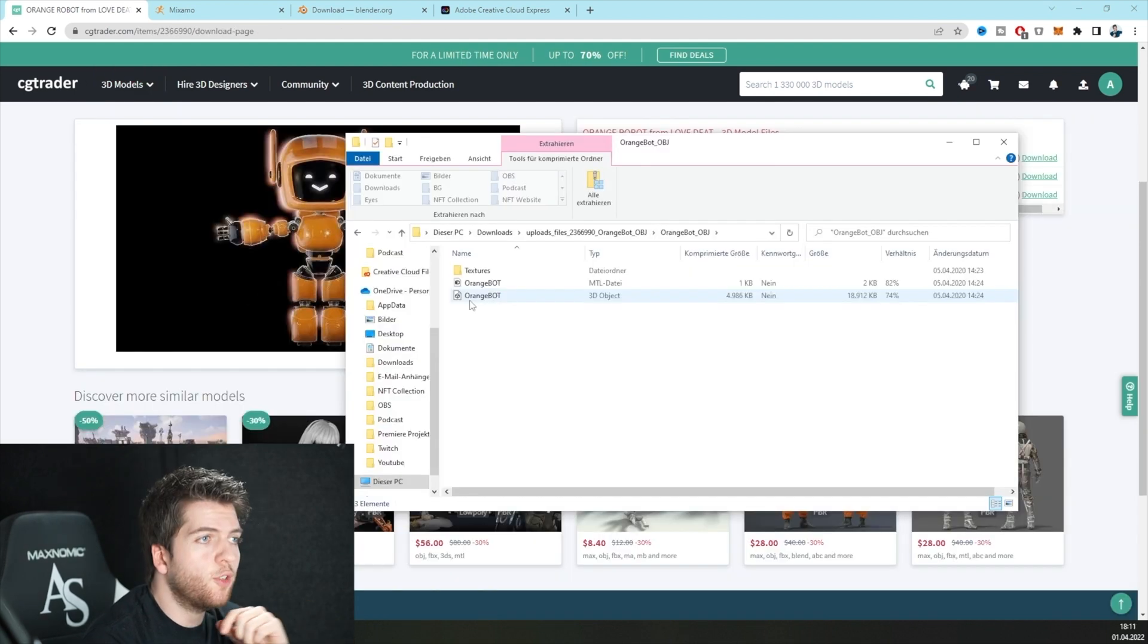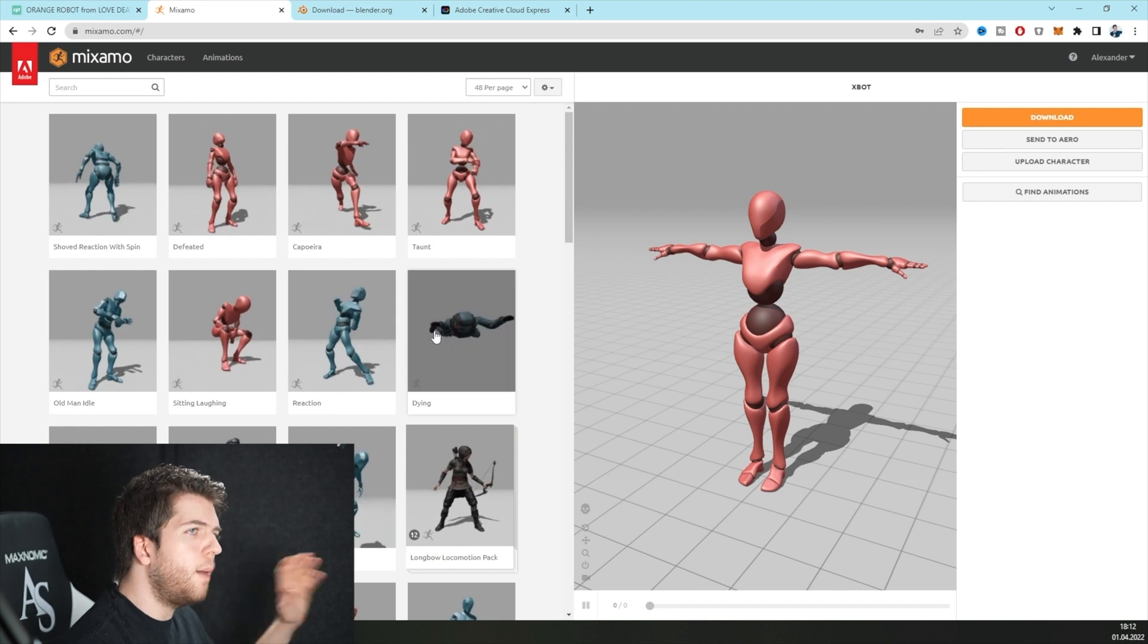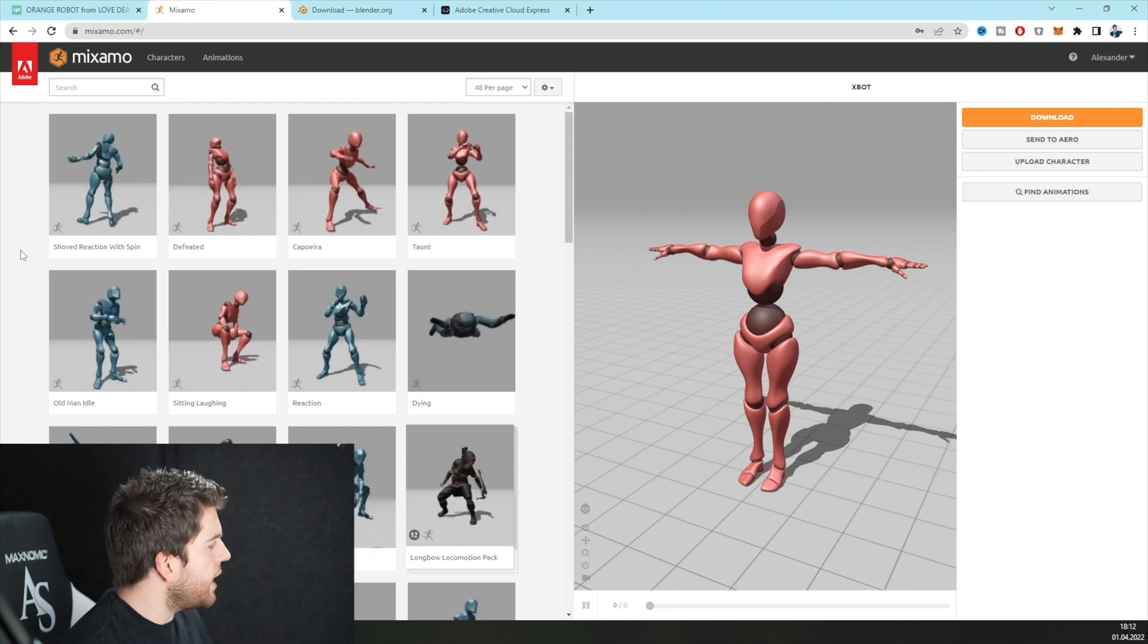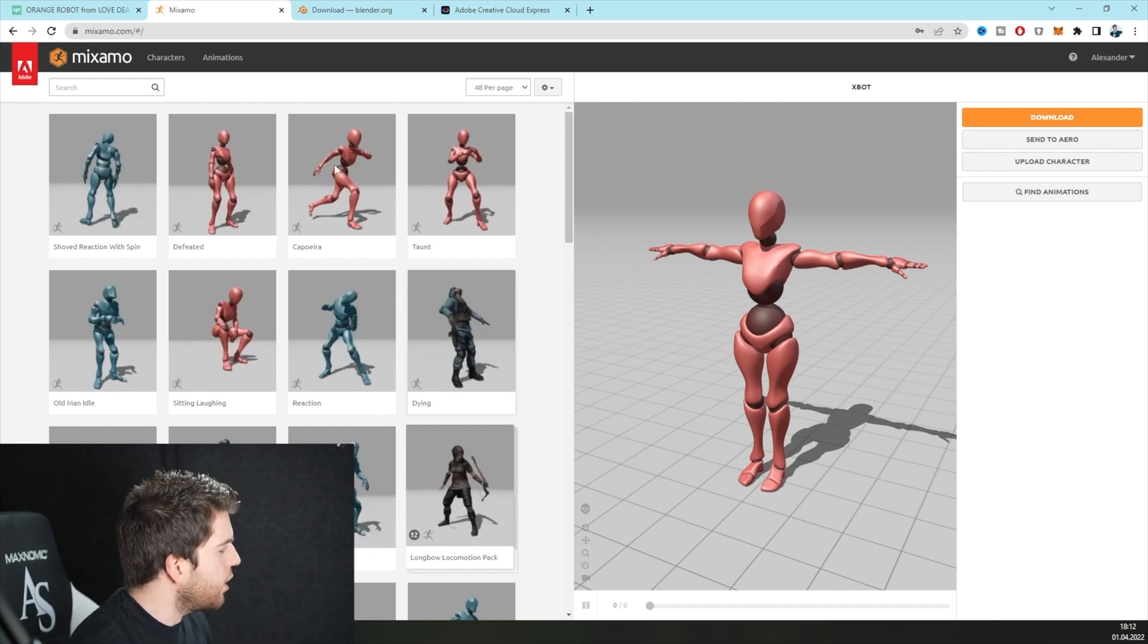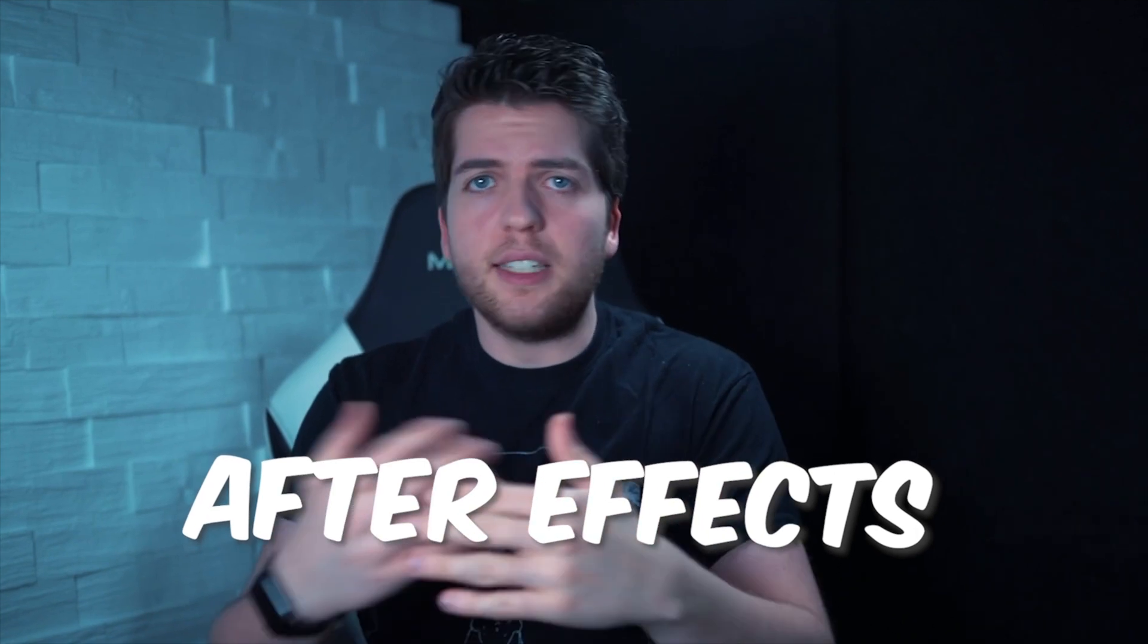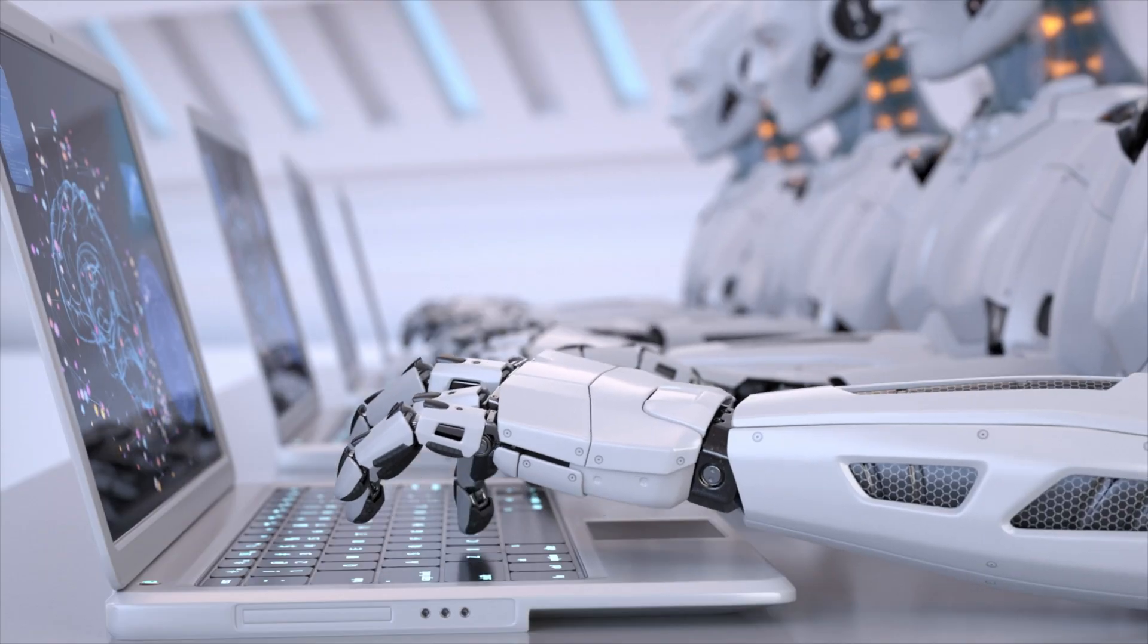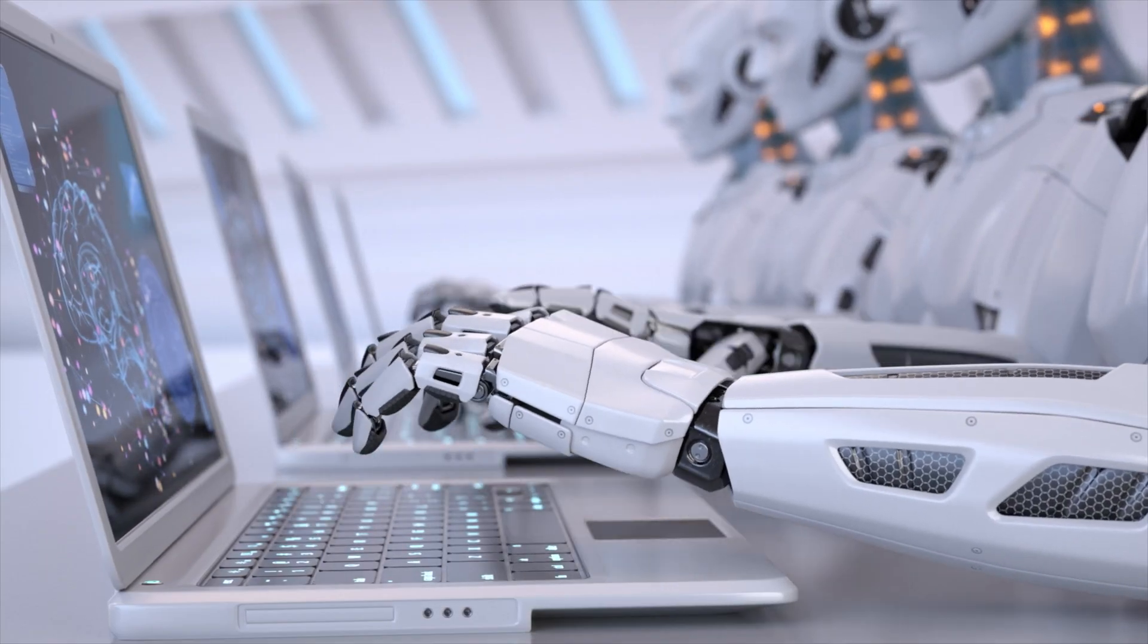Then we jump over to a website called Mixamo.com. This is where we can upload our character and animate it using those presets. If you animate something in Blender, After Effects, Cinema 4D or anywhere else, it can take you hours, days, months to get something usable. Here, you just connect the dots and the body parts at once and the website does everything for you.